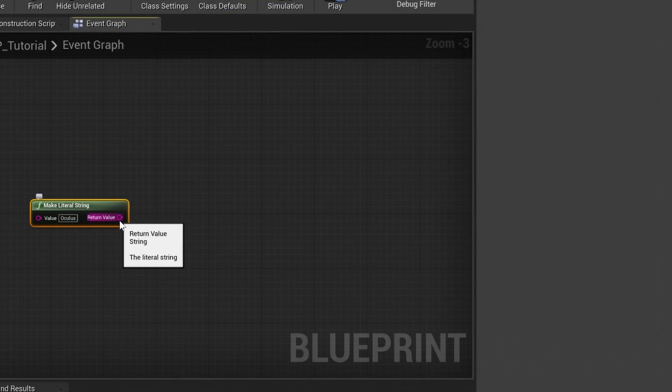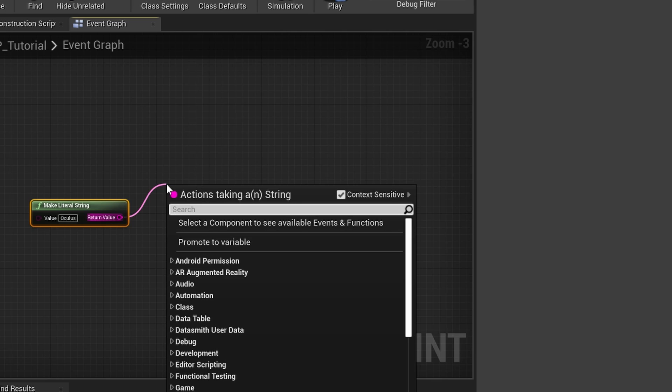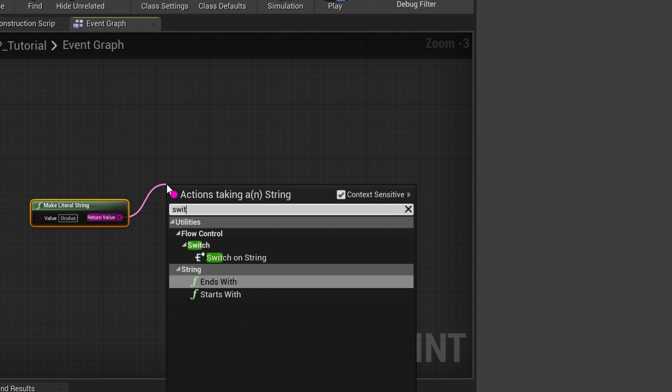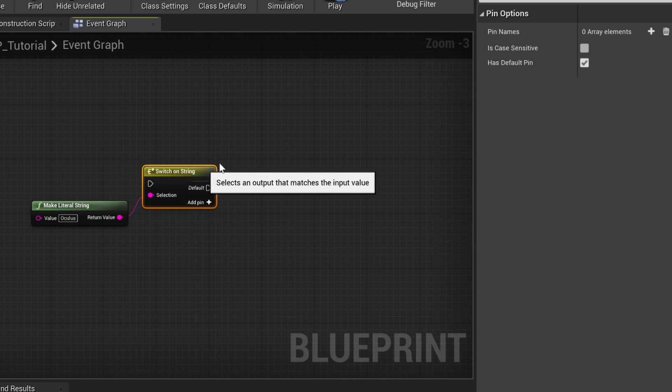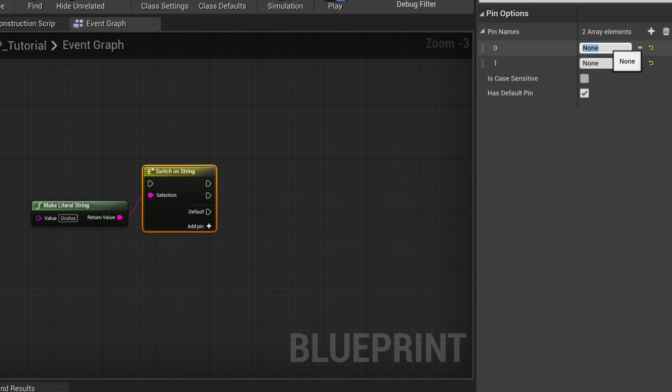Here you can have a different functionality for each branch and it's a lot more compact. As an additional tip, you can also switch on string, especially when working in VR. You sometimes get settings from the engine as a string, so this can come in handy.